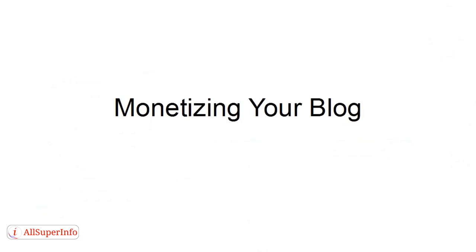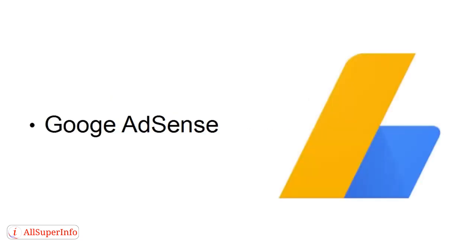So, let's look at some of the different ways that you can monetize your blog. And the first way is via Google AdSense.